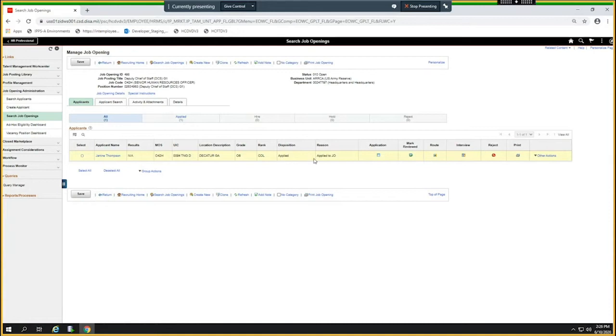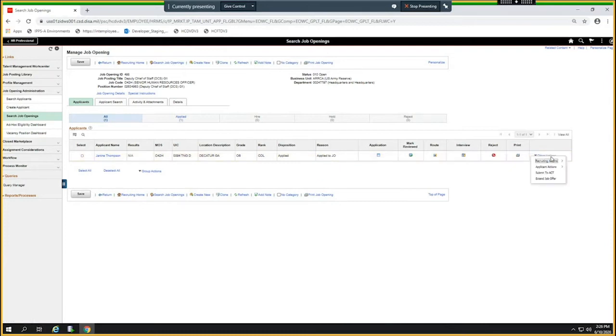The status is applied. I'm going to go to other actions. There's dynamic code behind the scenes for other actions and what I could do. So I'm going to extend the job offer.